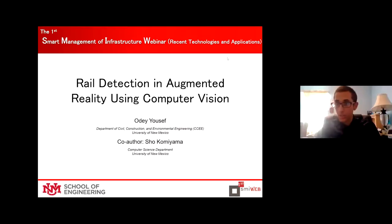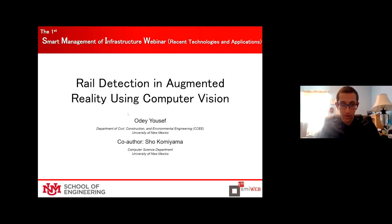Today I'm going to be talking about reel detection and augmented reality using computer vision. Before we go any further, I want to acknowledge my co-author Shoko Miyama, who did a lot of the work for this app before moving into augmented reality.